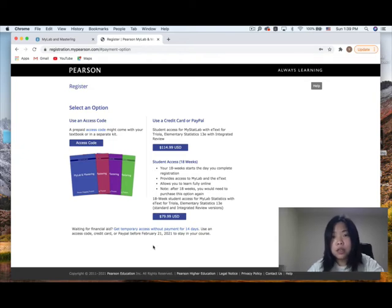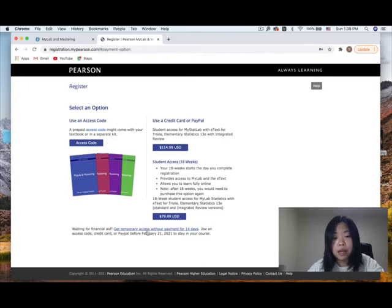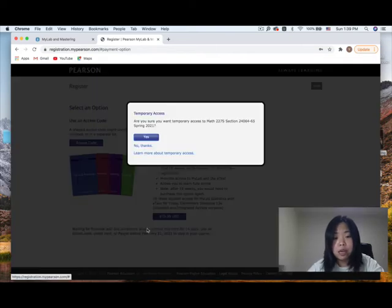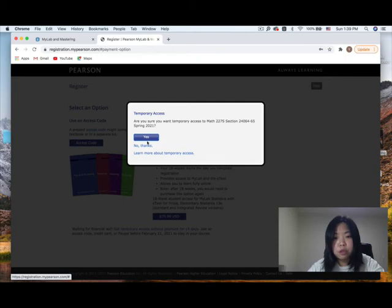You can also use temporary access first to try the platform. Make sure the temporary access is for Math 227S for this session. Once logged in, you'll see your course and can navigate to chapter 1, session 1.1 to access the e-textbook. You can use the tools to view two pages at a time instead of a single page, and search through the textbook as needed.